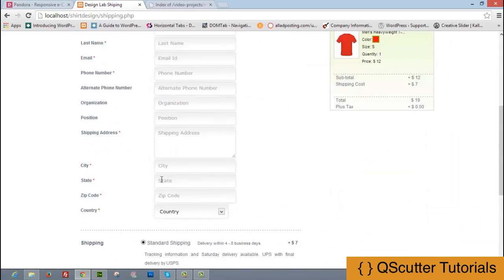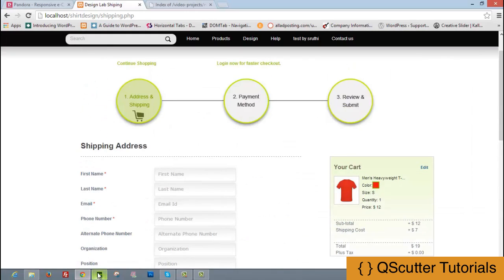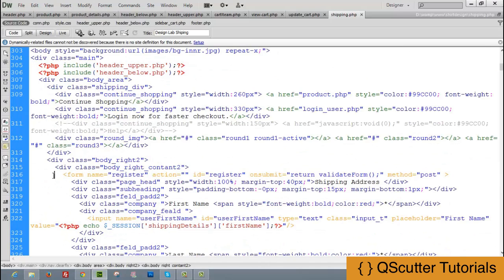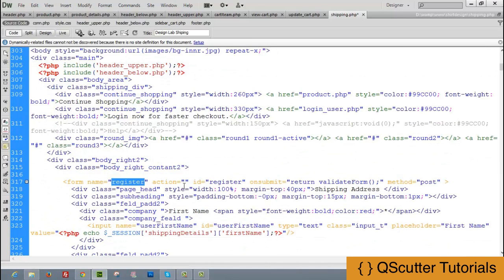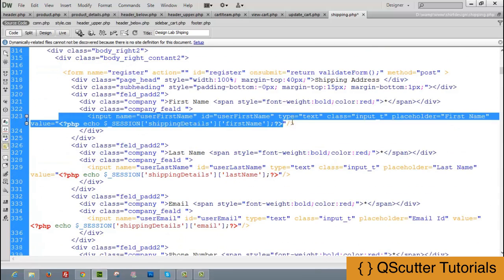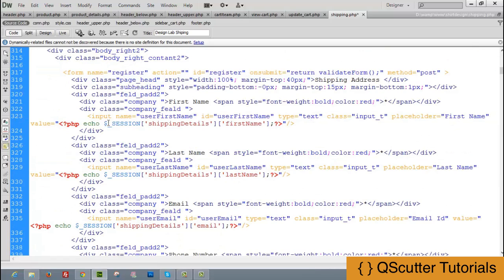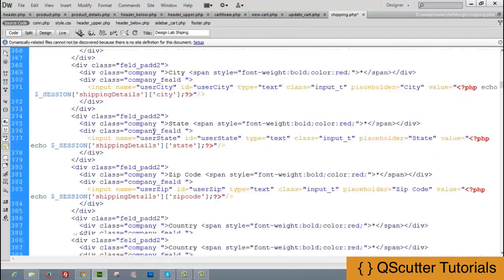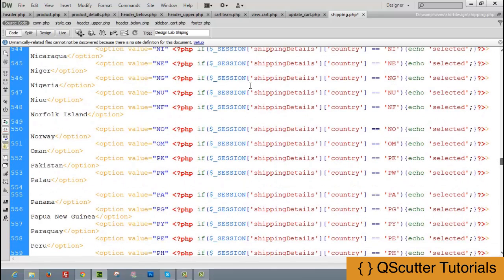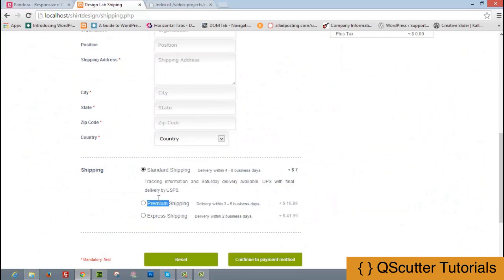We display all available shipping types: standard shipping, premium shipping, and express shipping. The payment method section comes next. The form's action is null (same file), it uses a validateForm function, and user details are pre-filled from the session. If the user is not logged in, we prompt them to log in. At the bottom we have the country list.